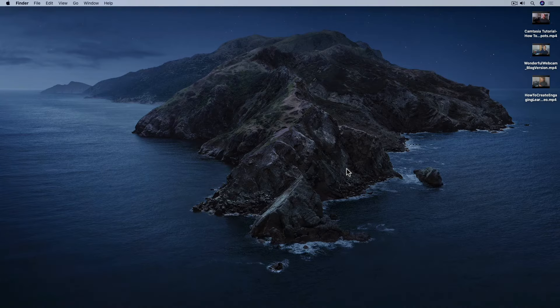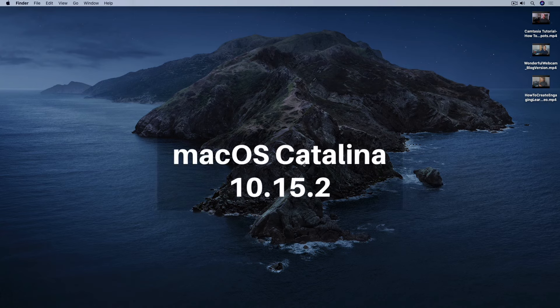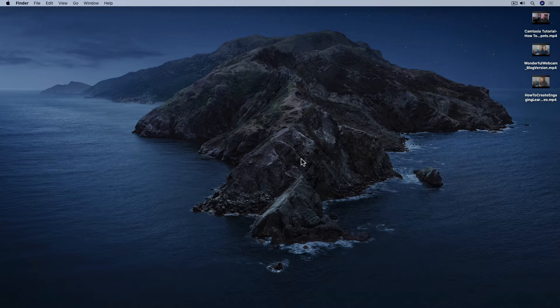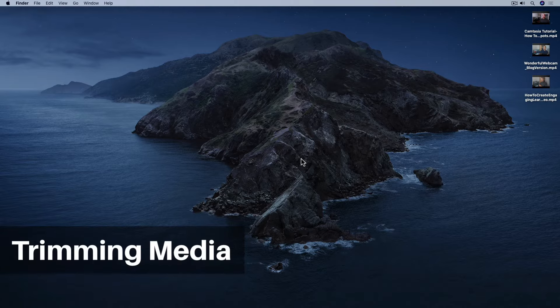So here we are on my Mac. I'm running macOS Catalina 10.15.2 for this tutorial. The first QuickTime Player editing feature I want to show you is the trimming function.